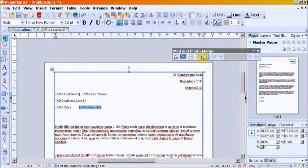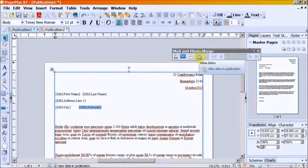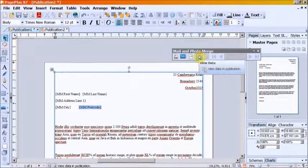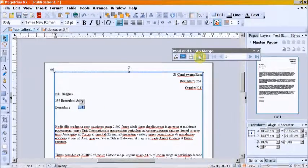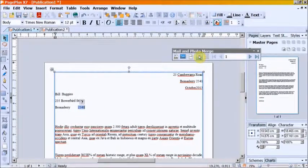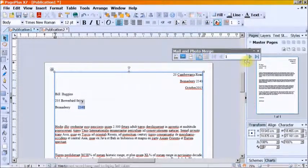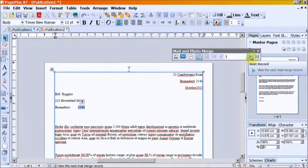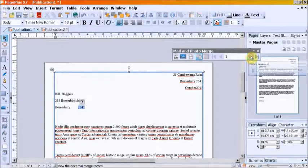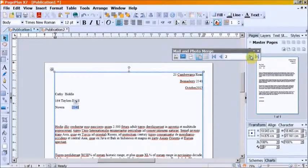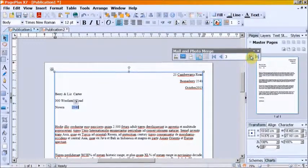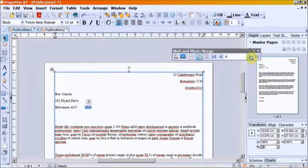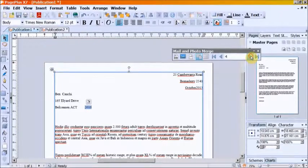Go to the mail merge toolbar and view data. Record 1 is displayed. Scroll through all the records to check for errors.